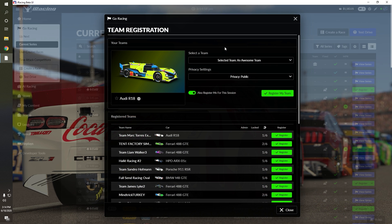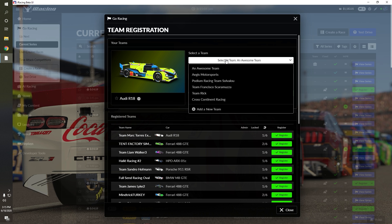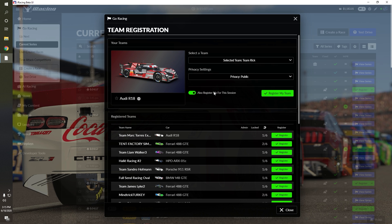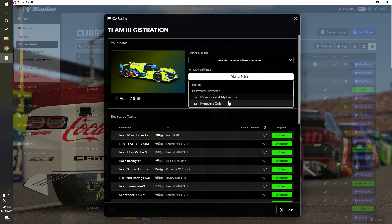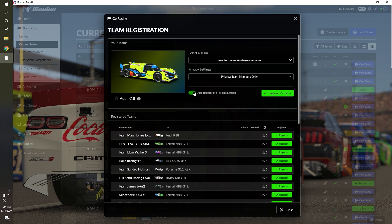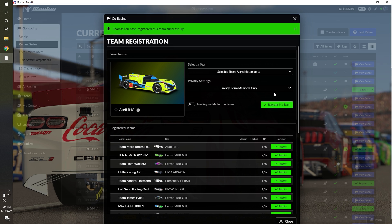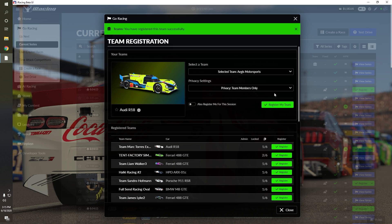This is the Team Registration page. From here, you can select the team that you want to register for the event, as well as the privacy settings to determine who can race on this team. Finally, select if you want to register for the team as a driver, and hit the green Register My Team button to register your team for the session.